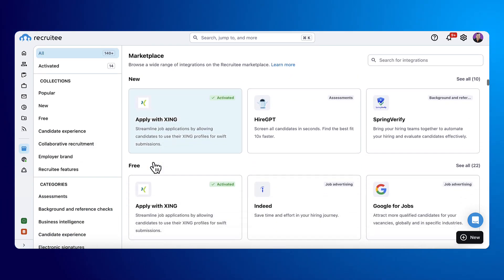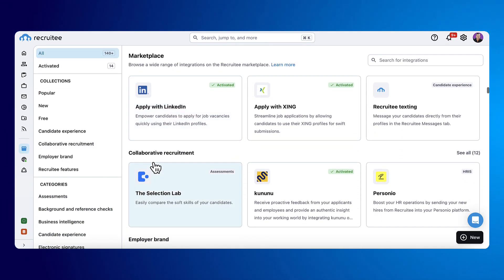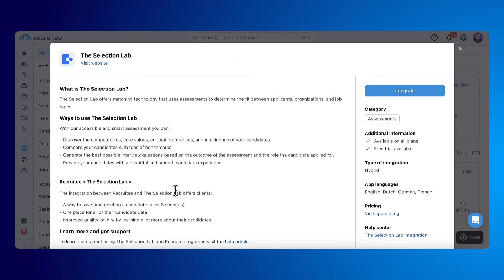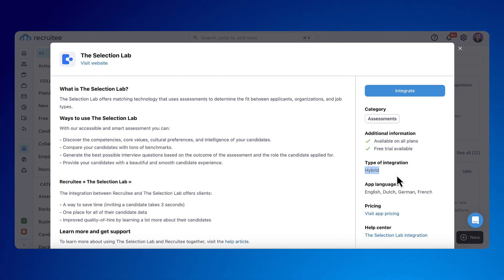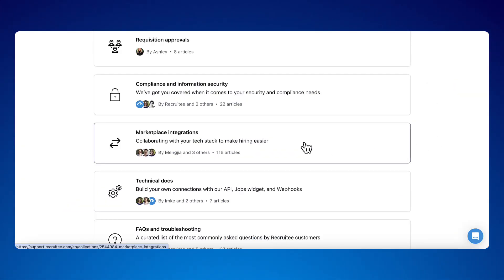Last but not least, there are hybrid integrations which behave like native ones, but because they are built by third parties, all the support comes from the company providing the integration. On our help center, you can find information about each integration.